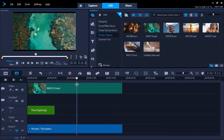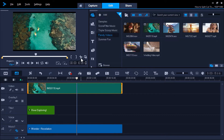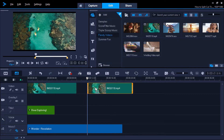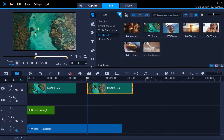Then click on the clip that you want to split on your timeline. Now go up and click on the scissors icon below the preview pane. You'll see that the video clip has been split into two different segments. From here we can drag the segments along the timeline to reposition the clips, or even add a photo or other type of media in between.